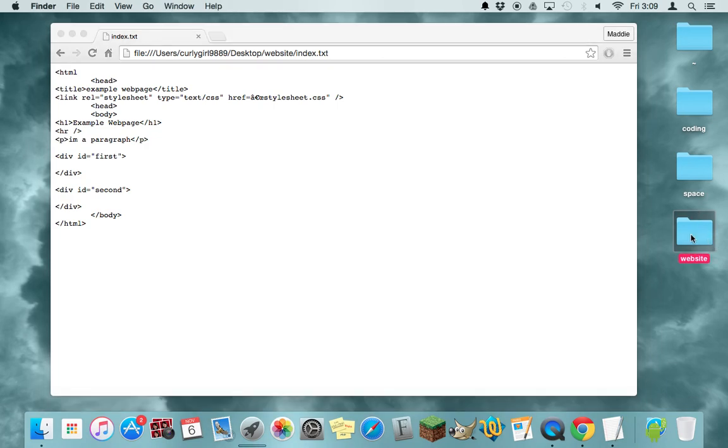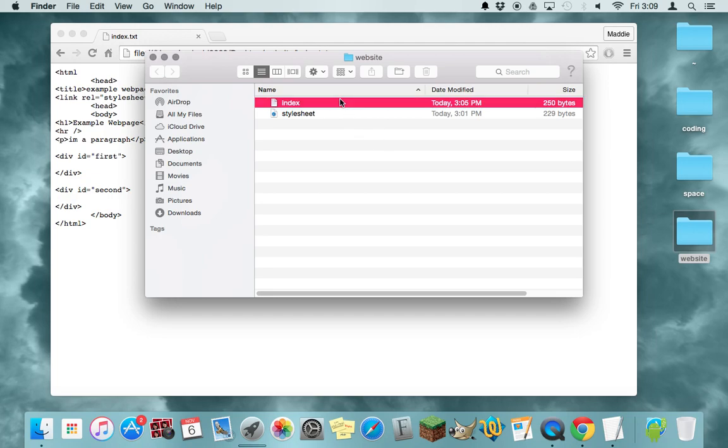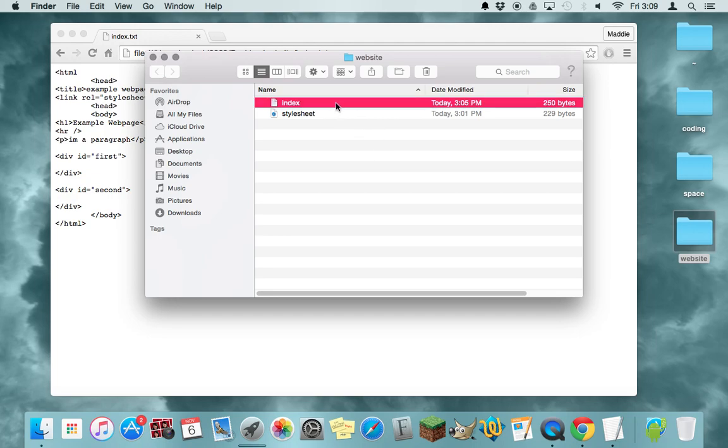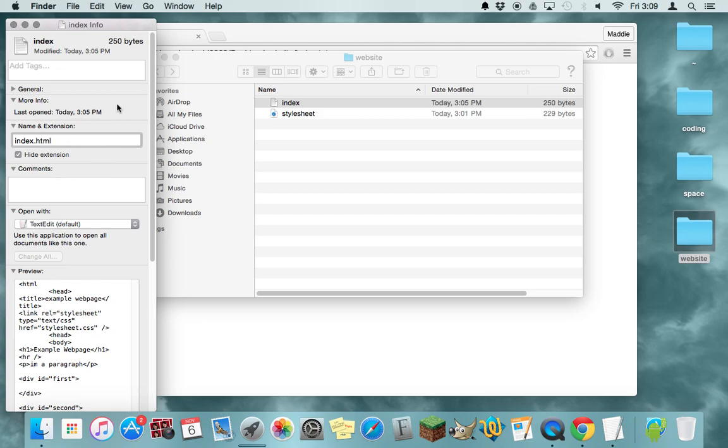So you want to open your website folder and find your index and then right click on it and get info and then under name and extension, you want to make sure it says dot HTML, not dot text, not anything else that it might save with, but dot HTML.